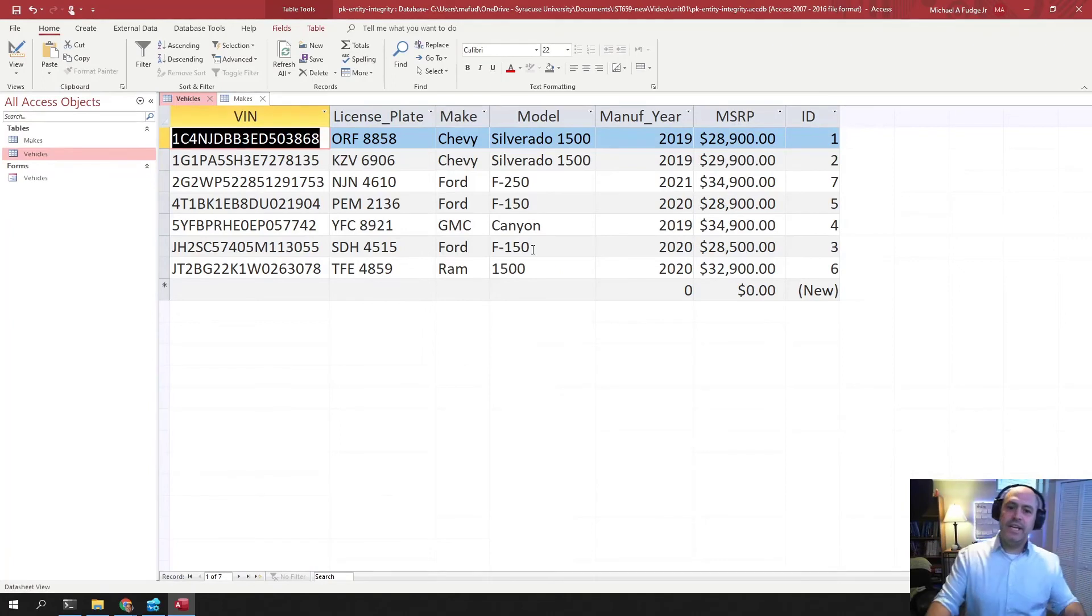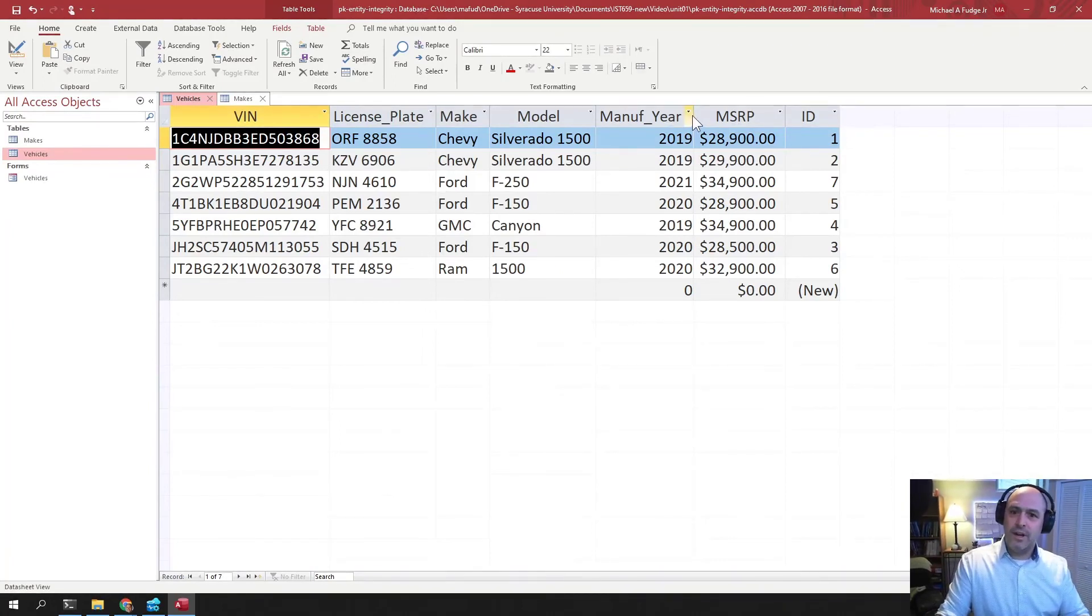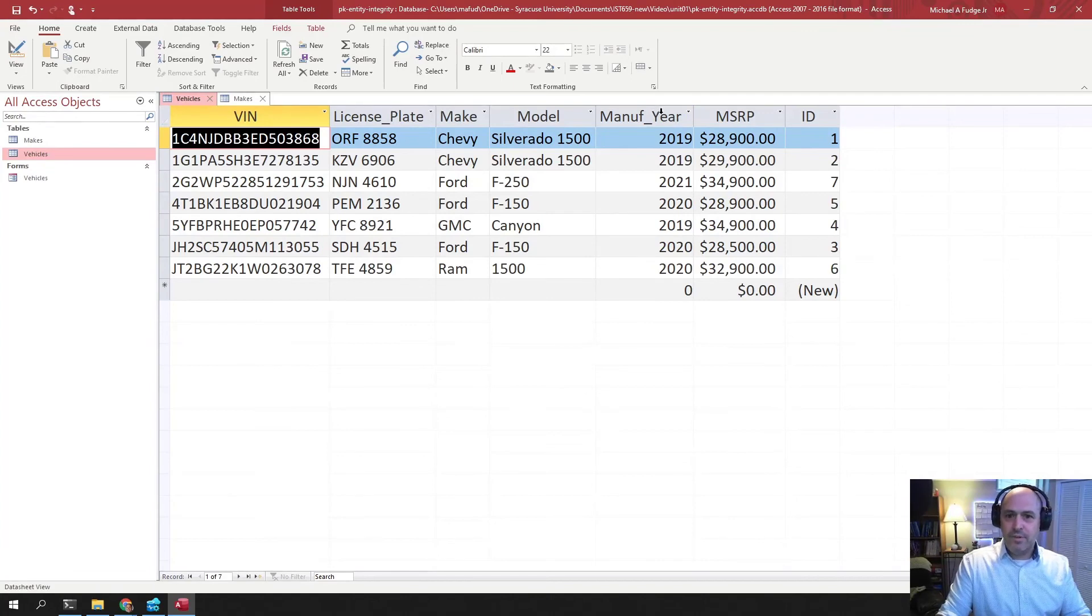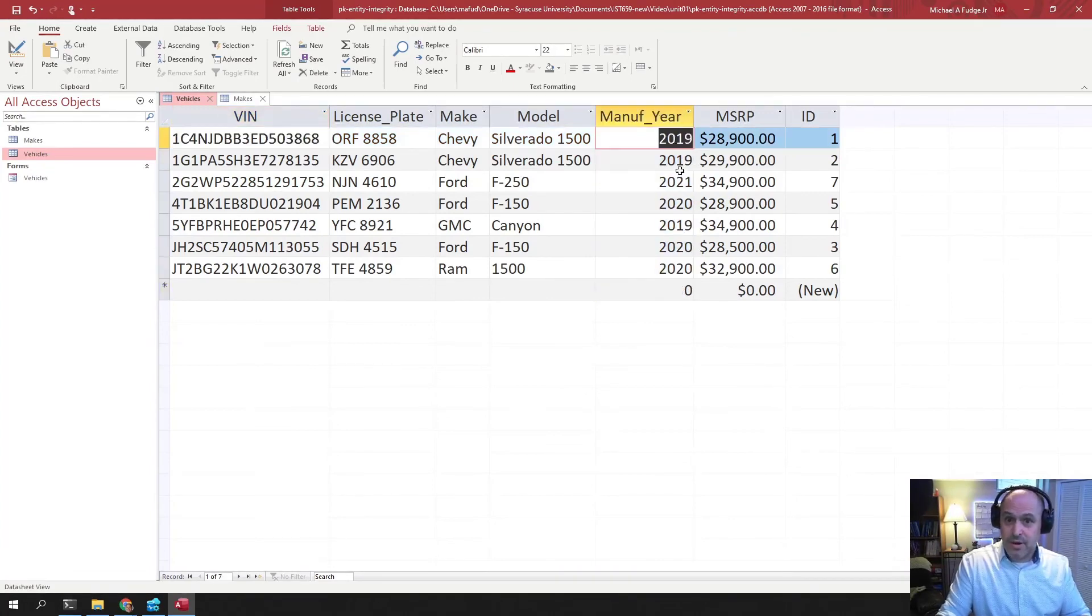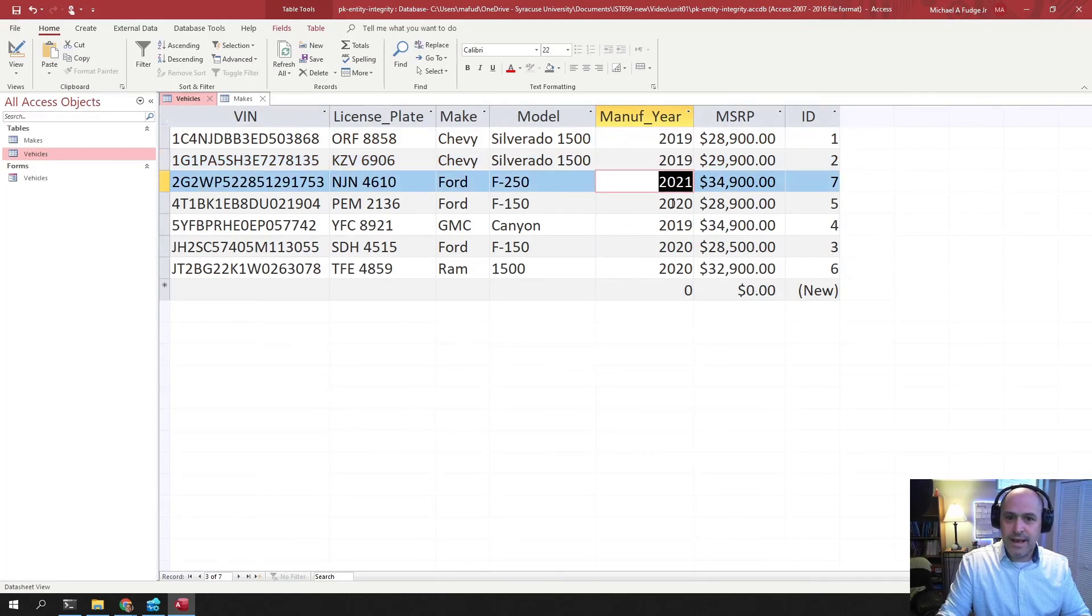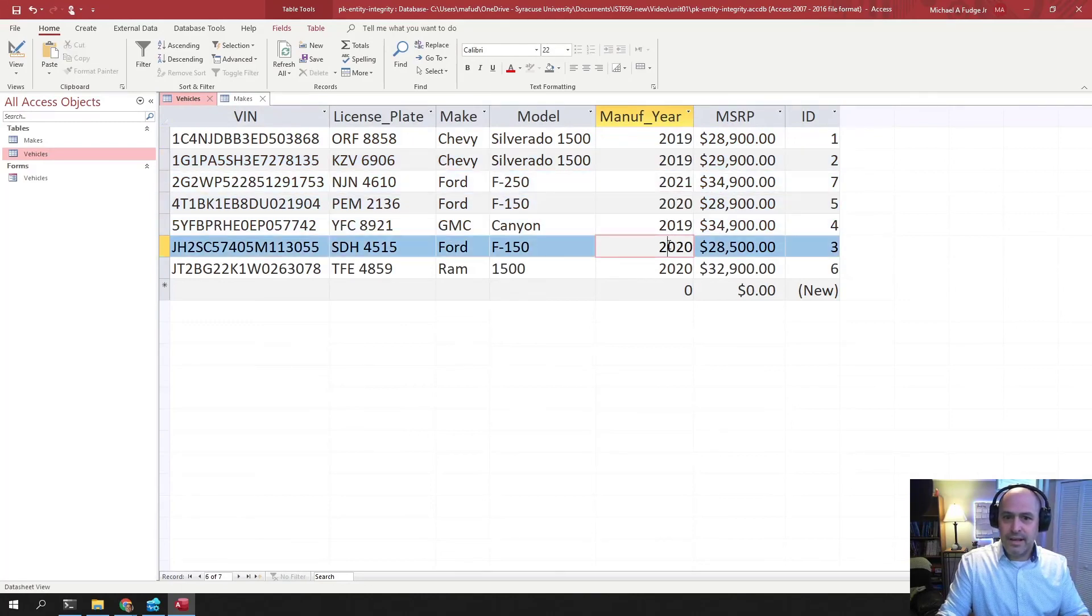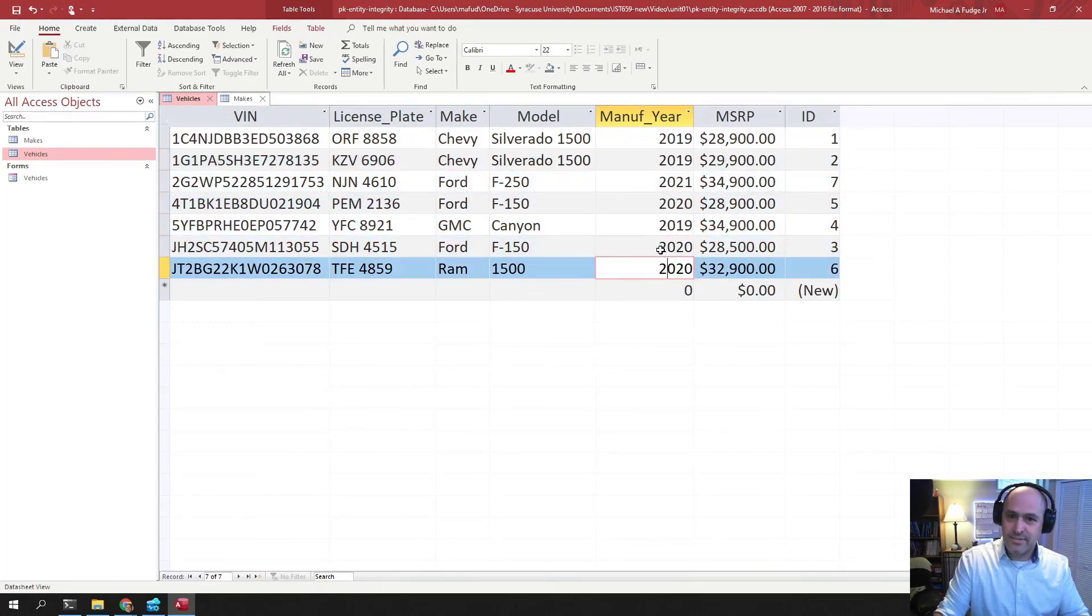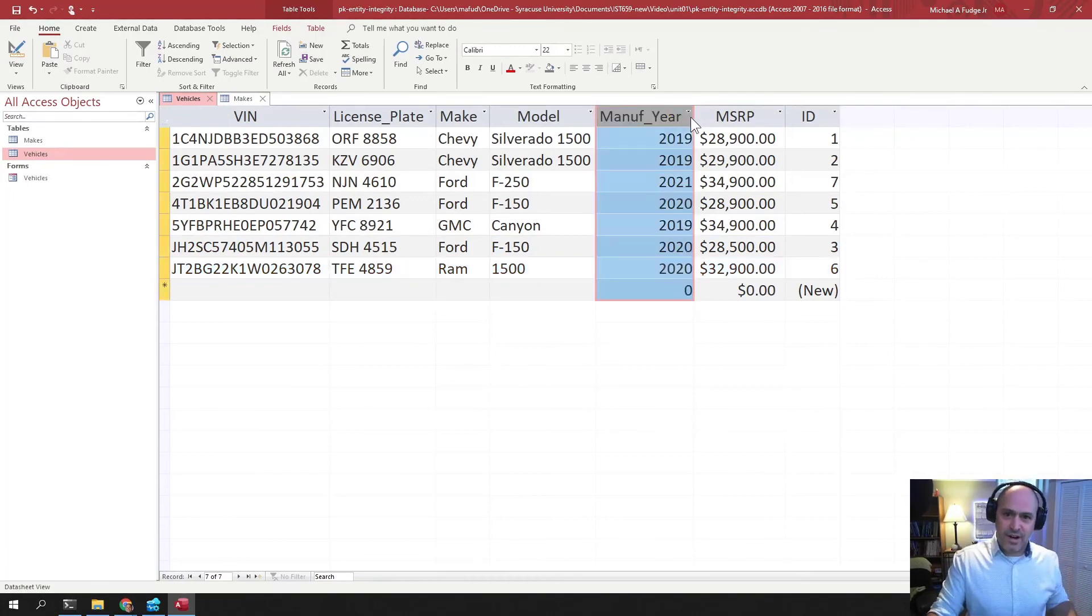So another secondary key might be finding all the cars that were made in 2020, right? So I can go here and now I'm using the manufacturing year. And is this one in 2020? No, no, no, yes, no, yes, yes. So I can eyeball that because there's only seven cars.